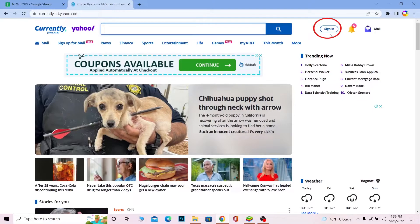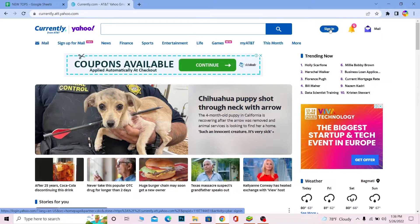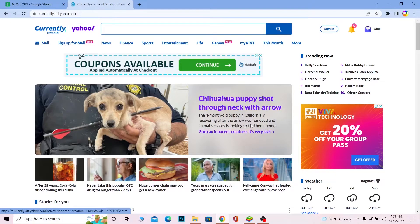Now once you're over here, what you want to do is at the top right corner of the screen you can see Sign In. You can click on Sign In and it's going to take you to the login page of AT&T. Now wait for some time.